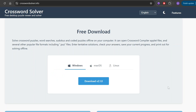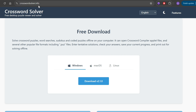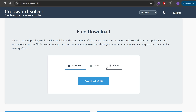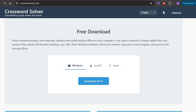The Crossword Solver program is available freely and is cross-platform at crosswordsolver.info. You or any of your users can download it to solve puzzles offline, supporting various formats including Windows, Mac OS, and Linux.